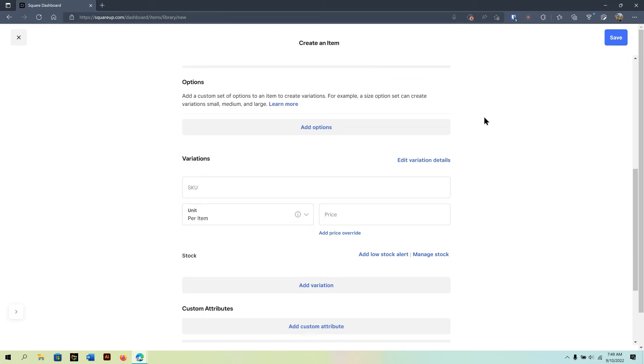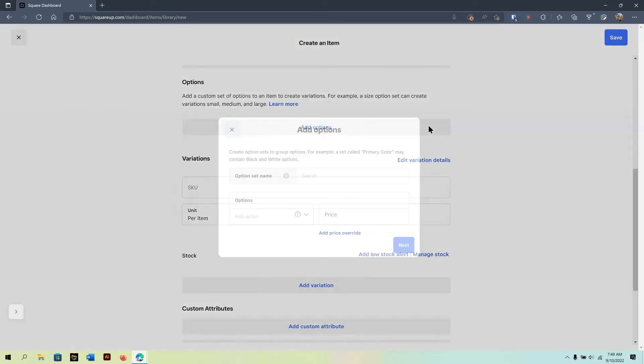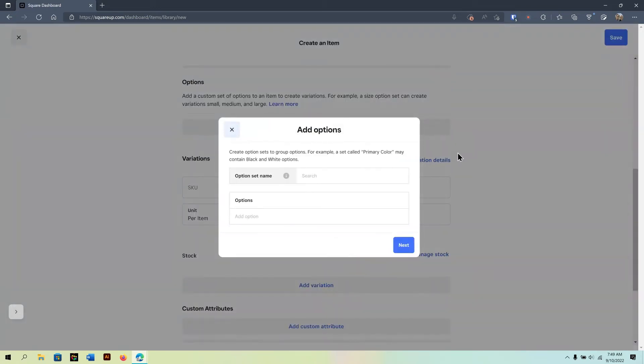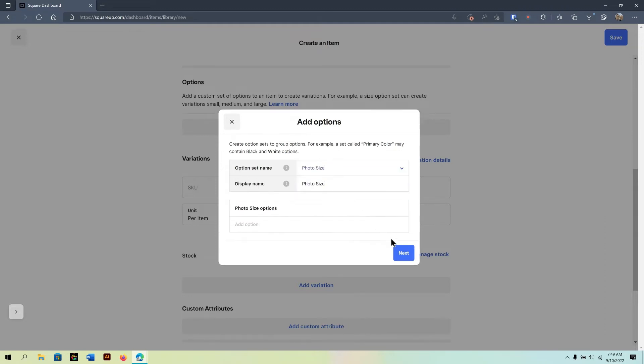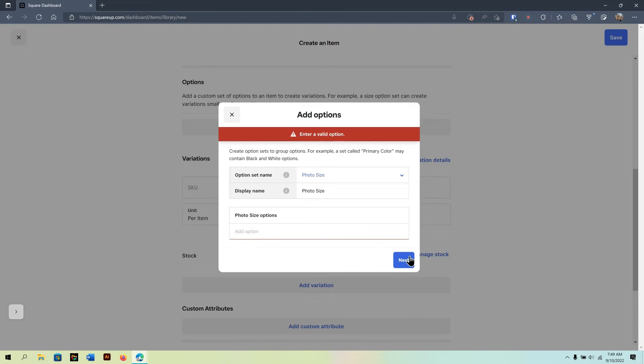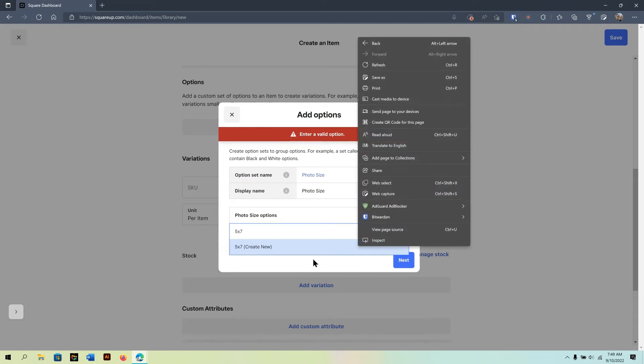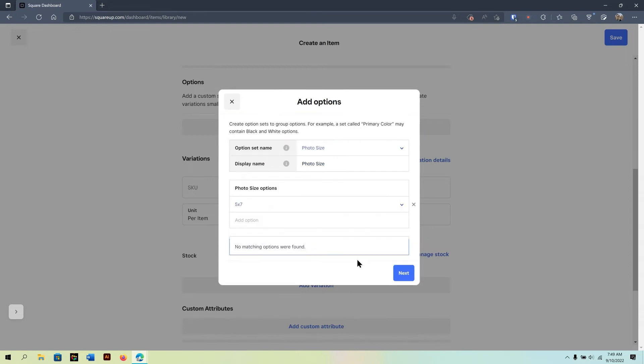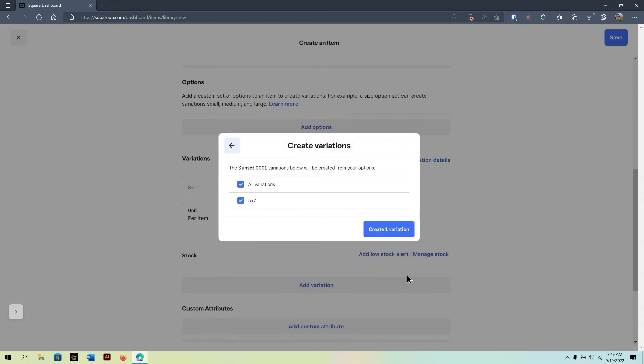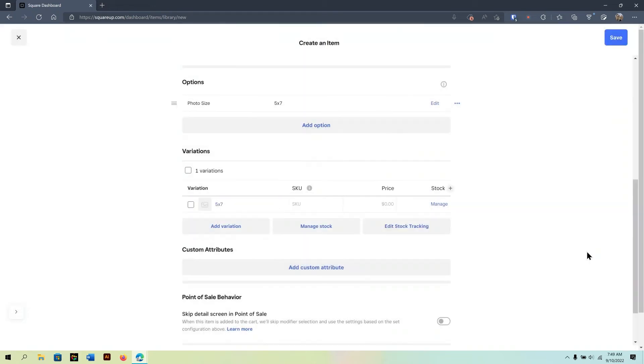Now, down below, you can create options and variations. For example, I could go in here and create an option set called Photo Size. And just click Next. So, for photo size, I can do 5 by 7, for example. Create new. 5 by 7. And then click on Create new.